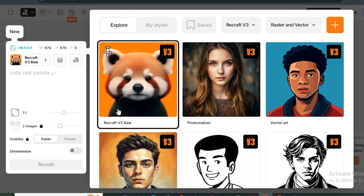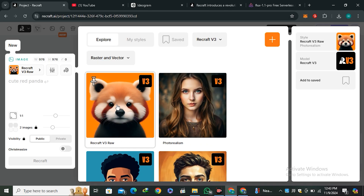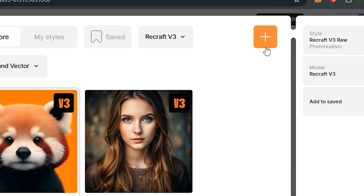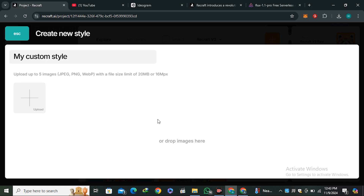Because we are testing the raw model, I'm going to go with Recraft Version 3 raw. But if you want to train it on your own style, you have that option — just click the plus icon, upload some images, and create your new style.